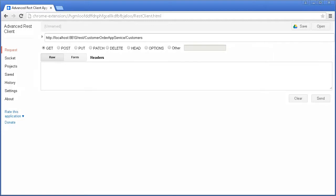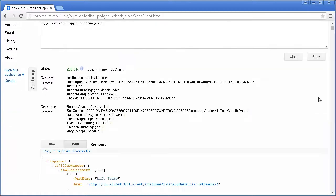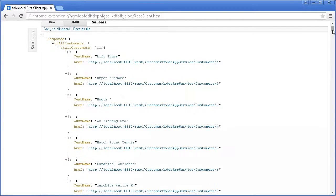To access this operation, we enter a URI that specifies the application location, the REST service, and the REST resource. In the header section of the client interface, we specify JSON as the messaging format. With GET selected, we click Send. The URI returns all the customer records from the customer table.